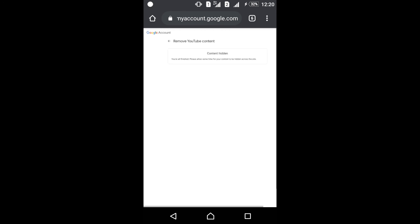Content hidden. You are all finished. Please allow some time for content to be hidden across the site. It will take some time. Now you can...